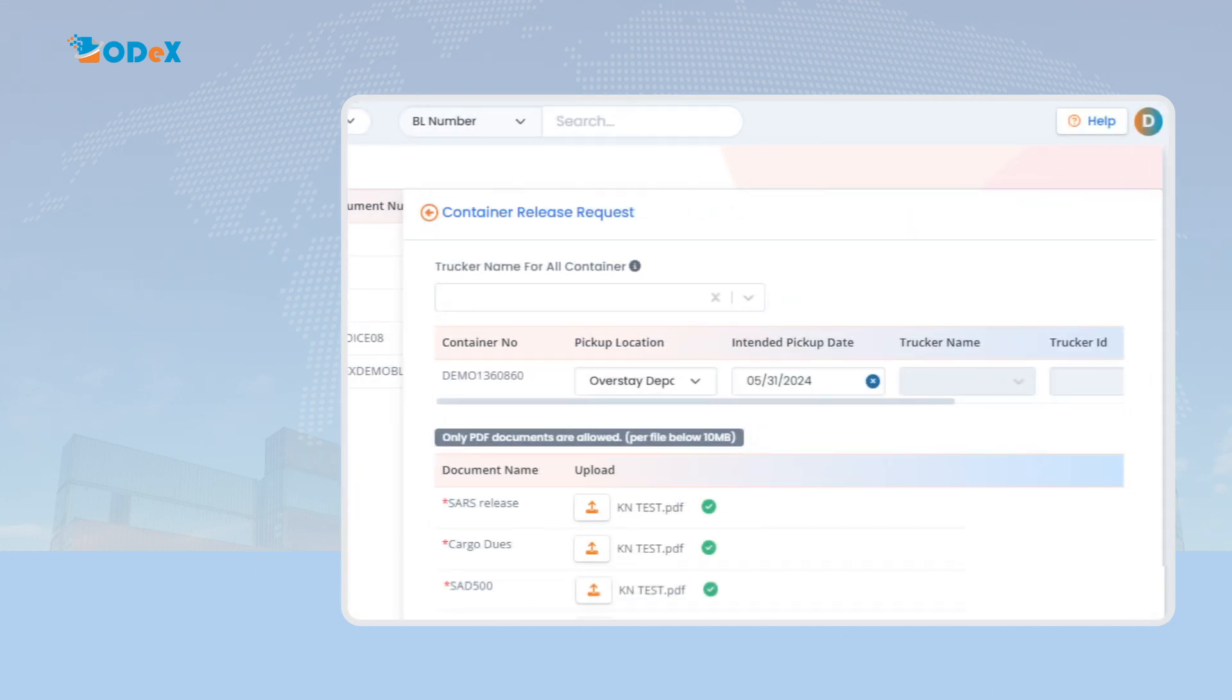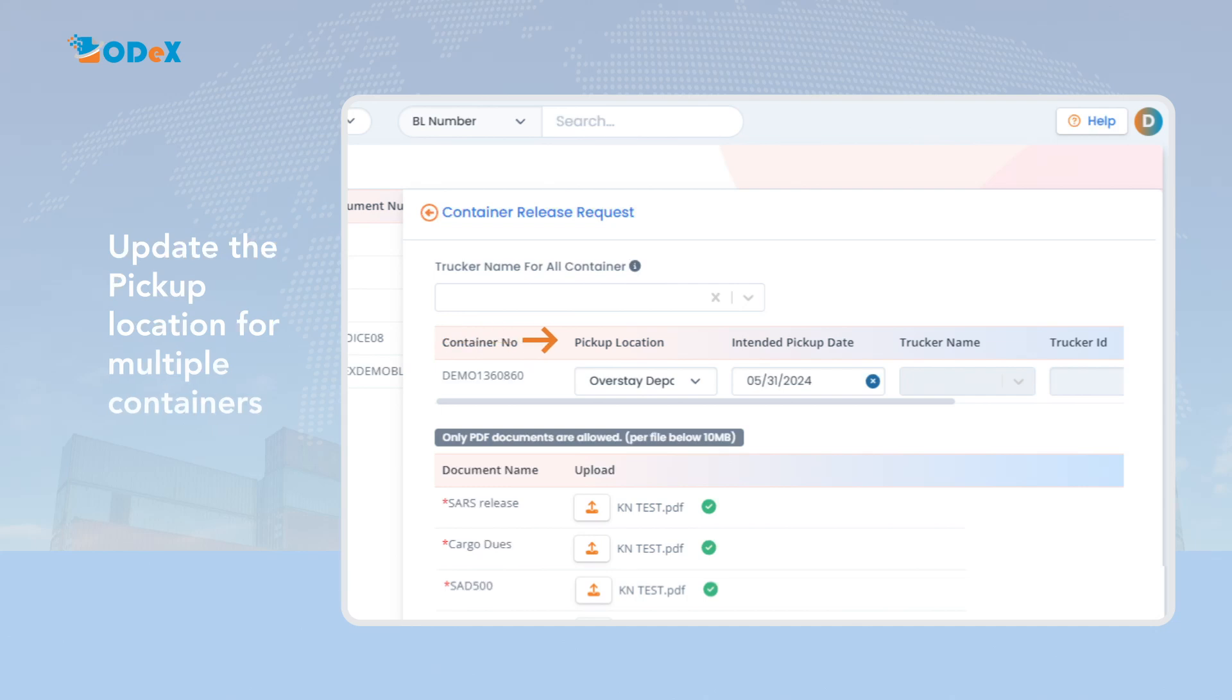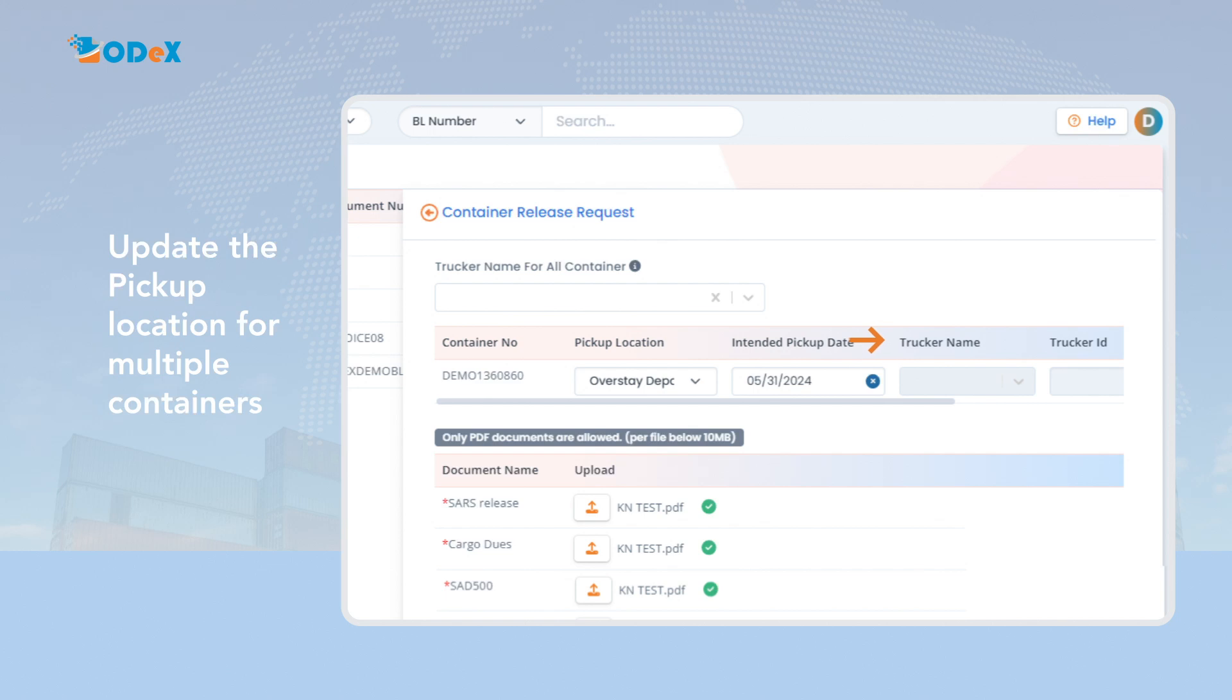In case of multiple containers, the customer must update the pickup location for all the containers at the top to submit the request quickly. Also note that customers have the option to manually update the trucker information on a container level when they have multiple containers and are using different transporters for pick-up.